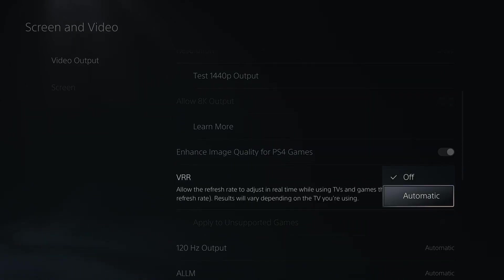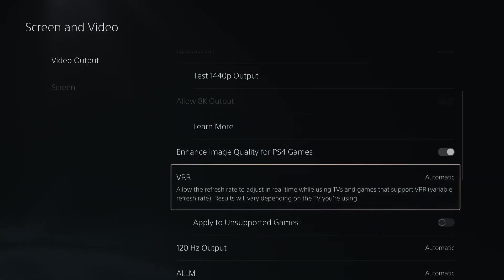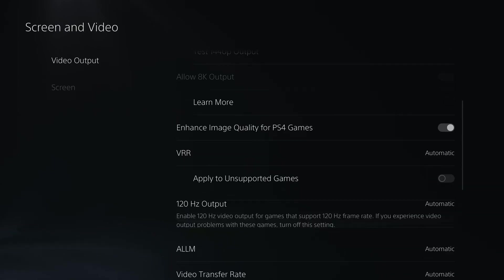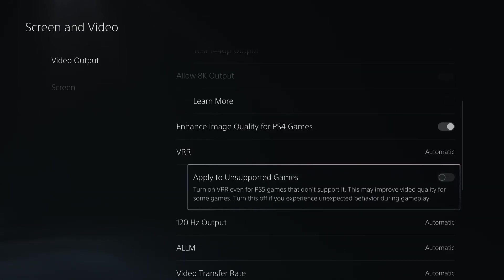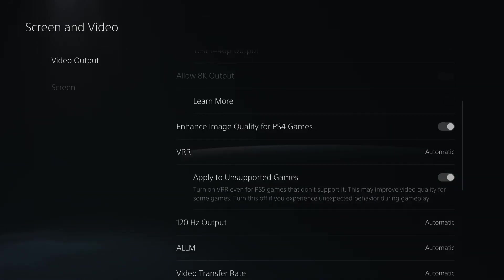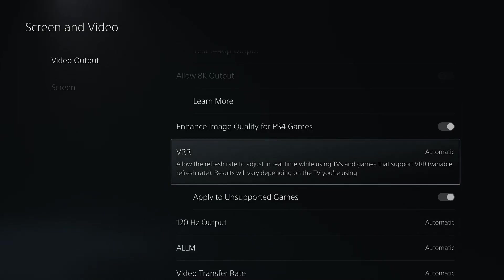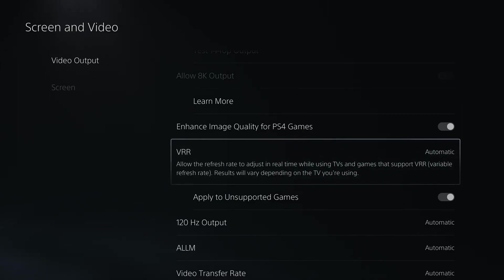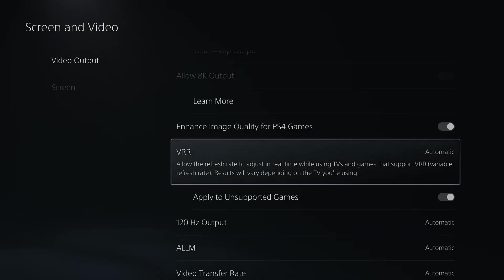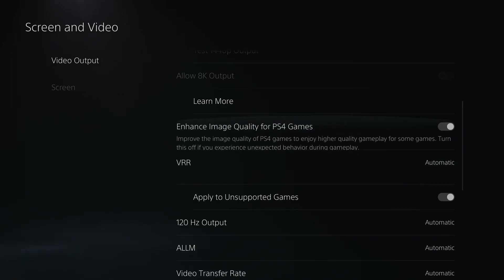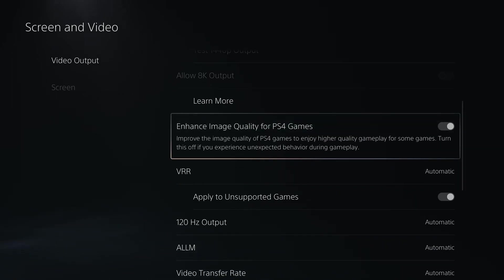Now you want to make sure this is turned on to automatic. You can also apply this to unsupported games. If VRR isn't working on your setup, it likely means you don't have a TV or monitor with VRR and HDMI 2.1 support. You also have to ensure that you're using an HDMI 2.1 cable.